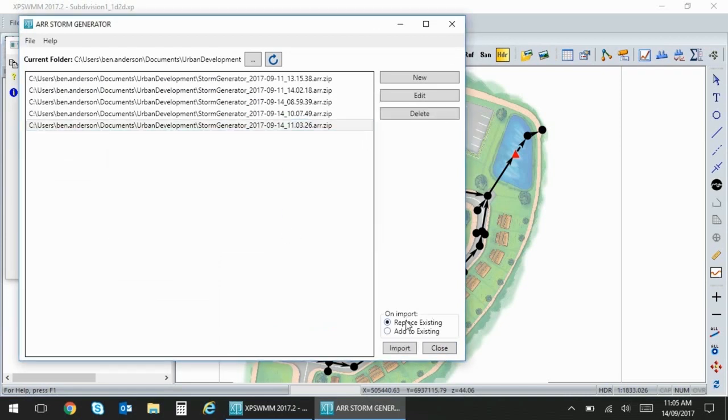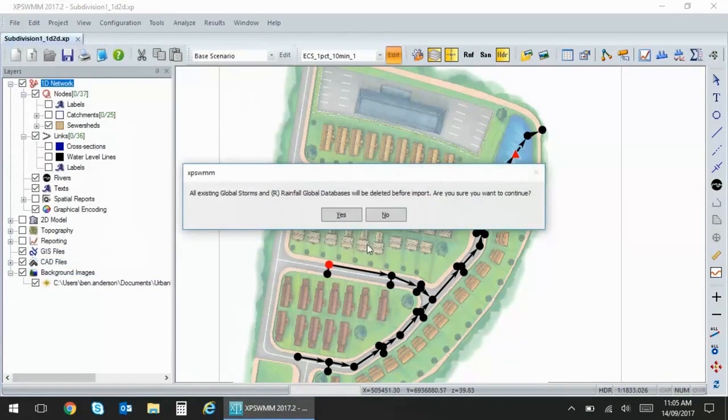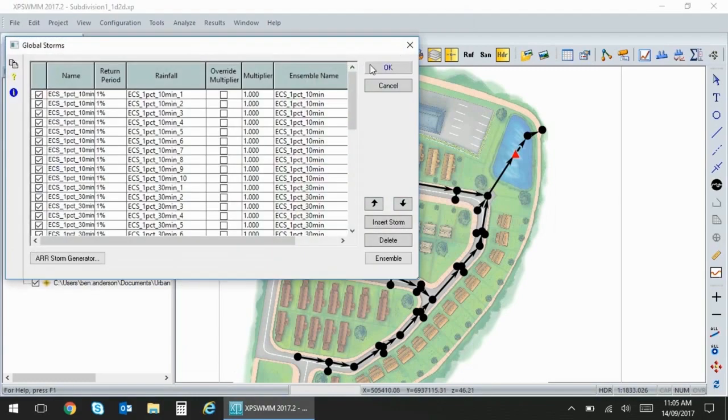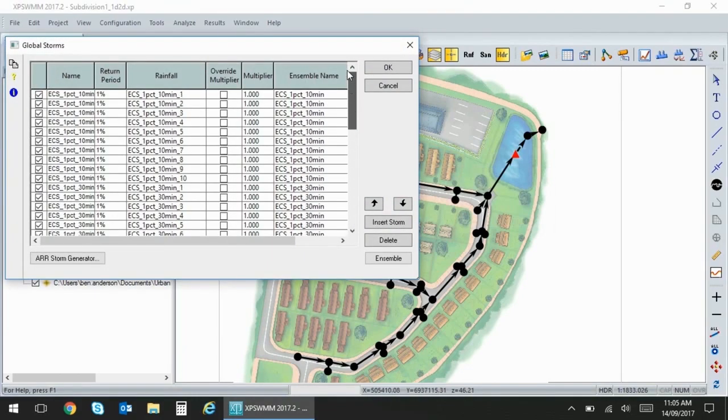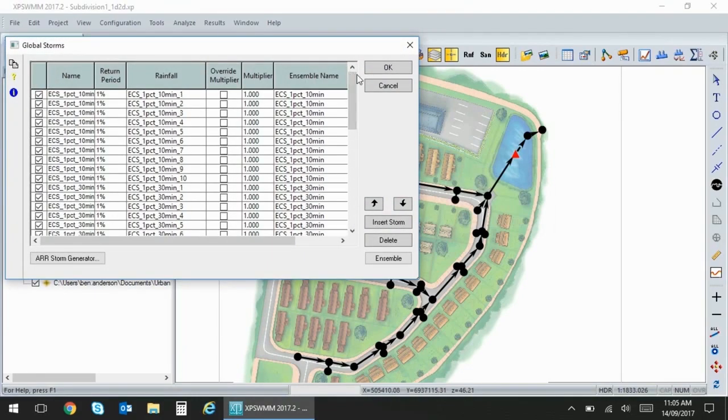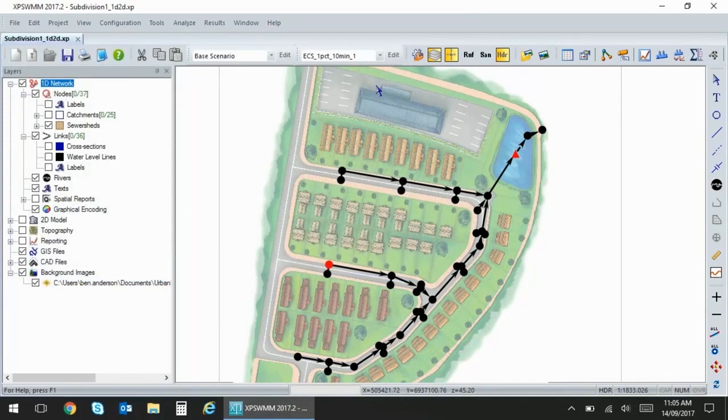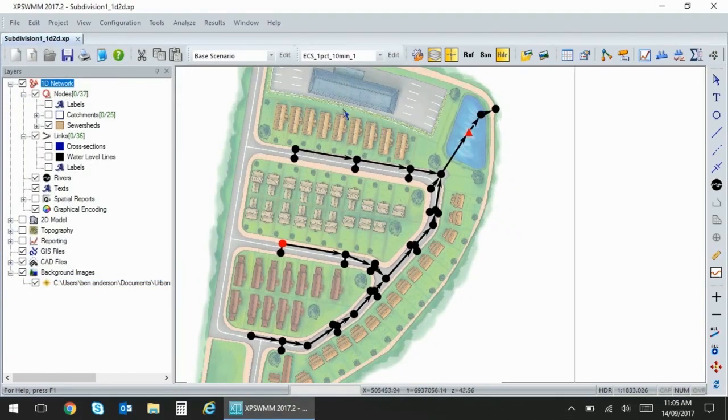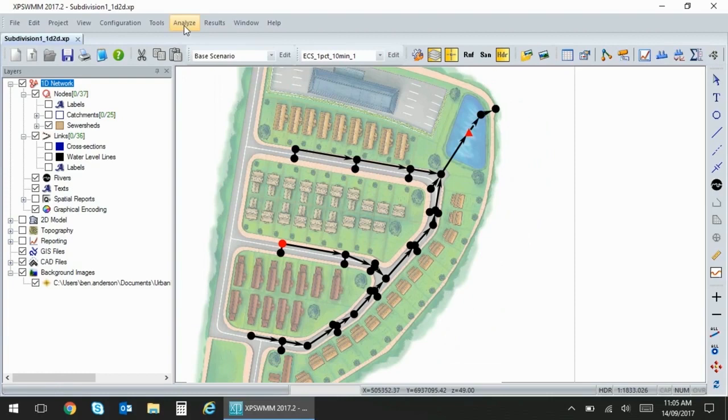This new feature will allow you to quickly swap storms in and out of the software by replacing all of your global storms. You'll see that I've now populated my list of global storms in the global storm list. As simply as that I have now imported ARNR 2016 rainfall and I'm going to solve this model that has already been set up by using our new solve manager feature.